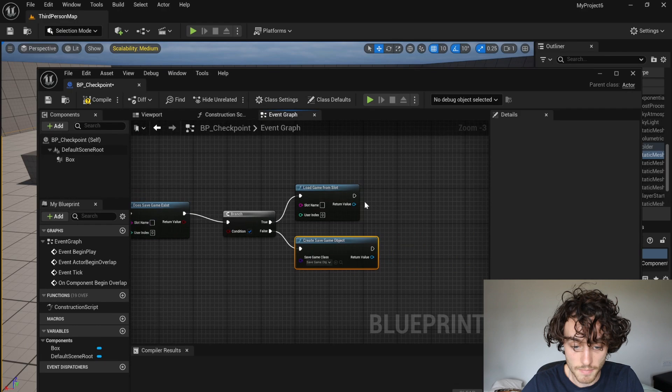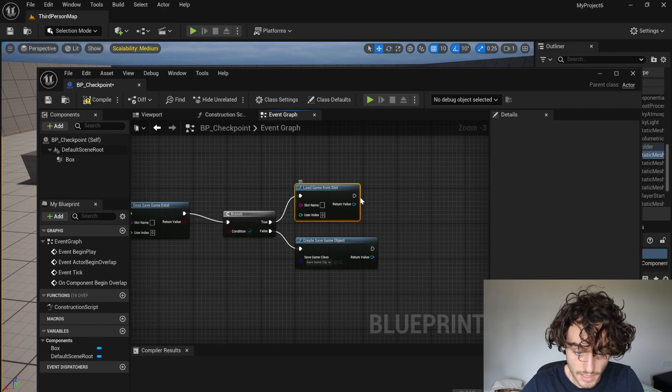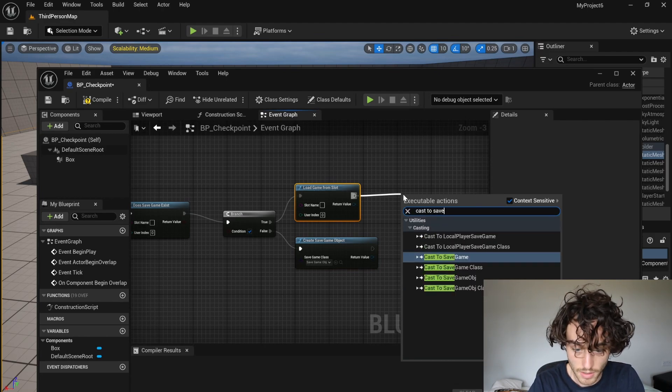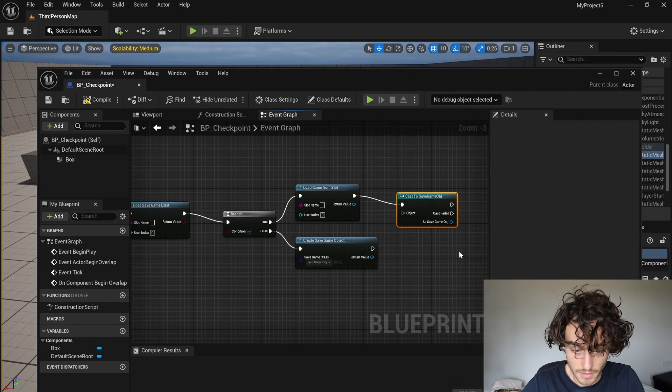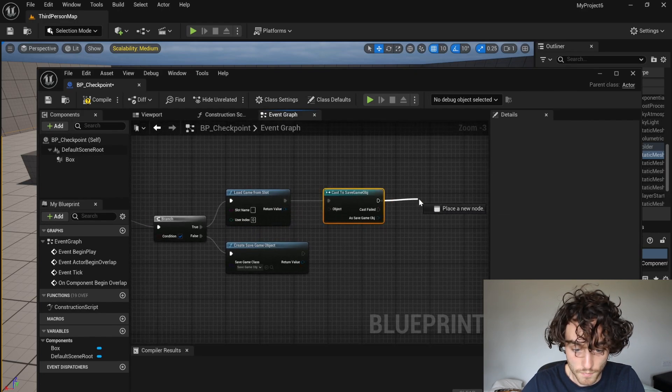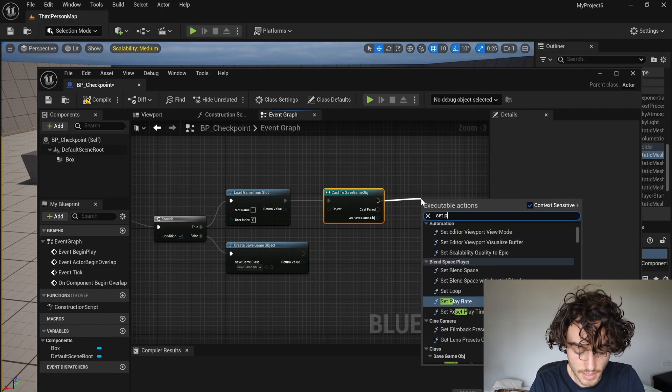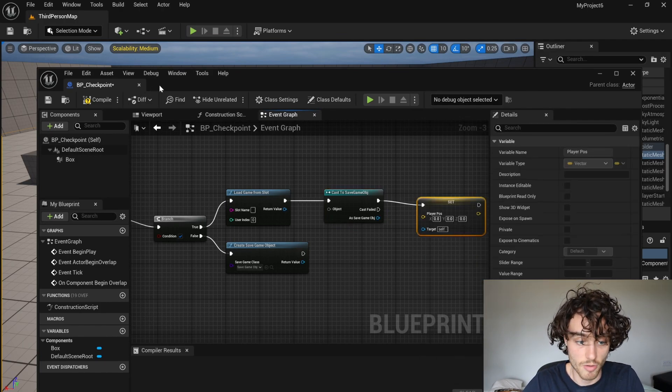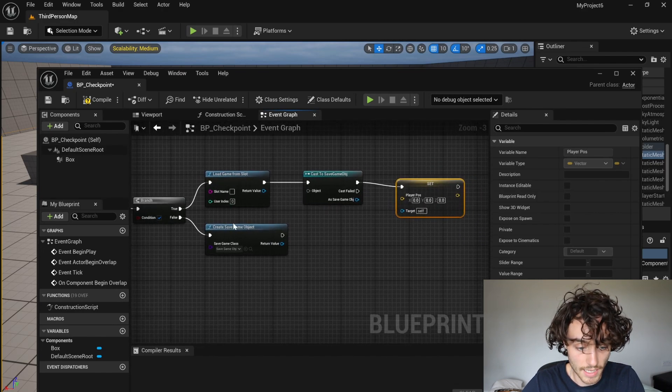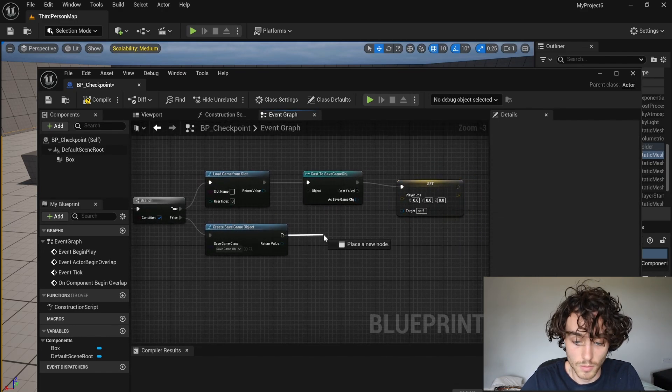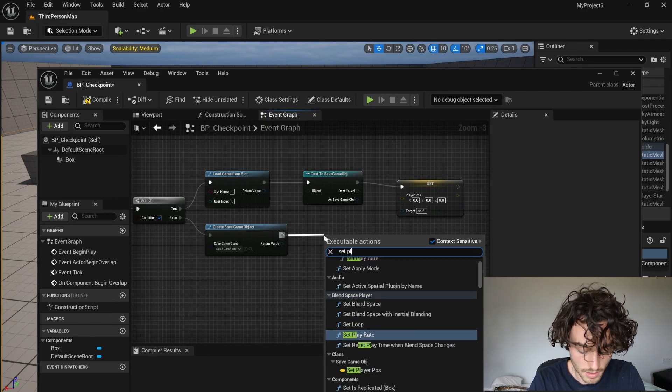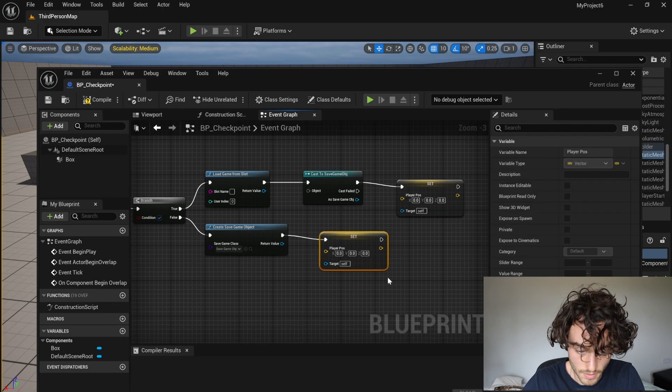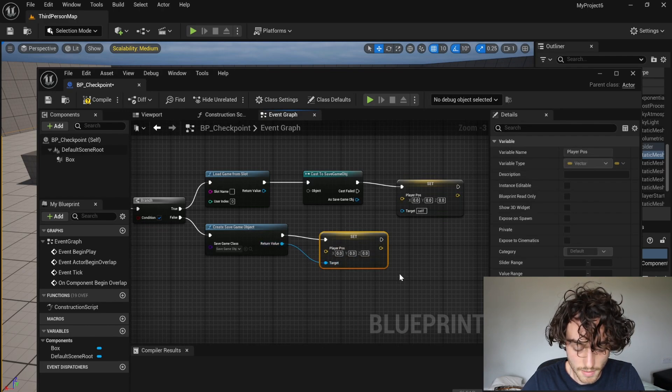So then from here, if there is a save, then we're going to want to cast to save game object. And then we're going to set the player position, which is that variable that we made a moment ago. And if there isn't, we are going to also set the player position. And that can be the target.